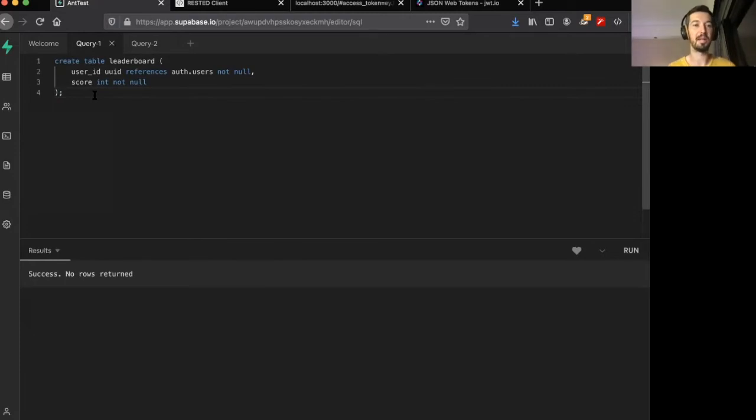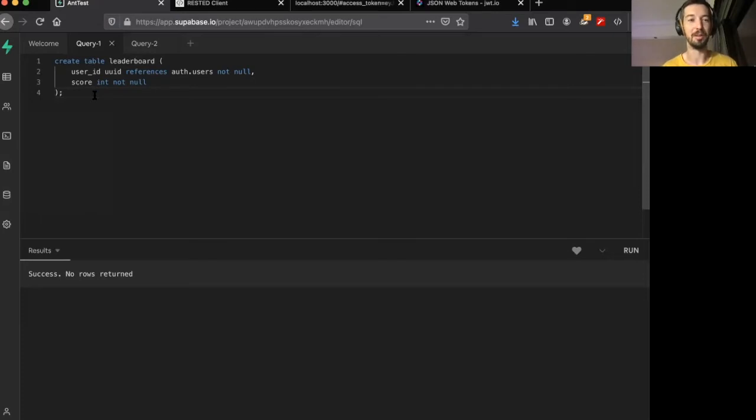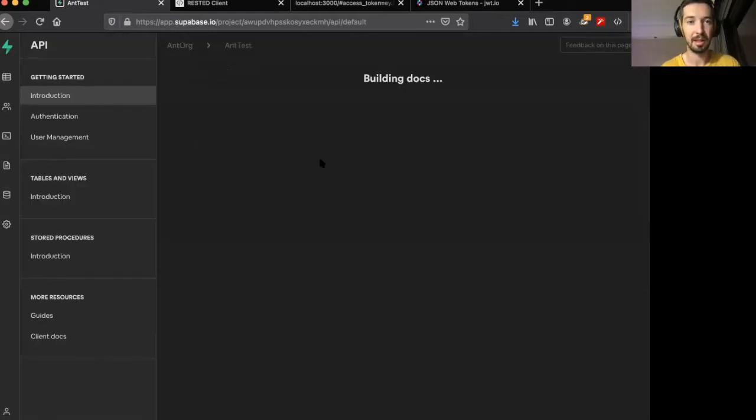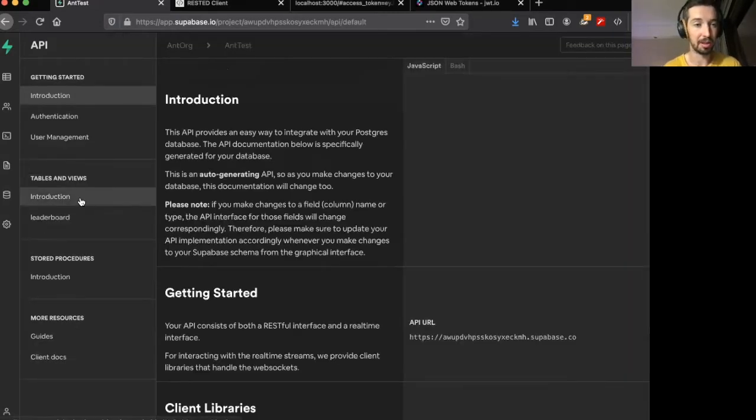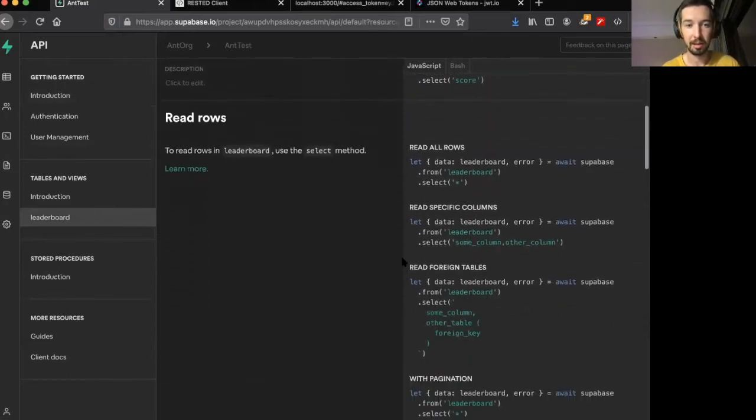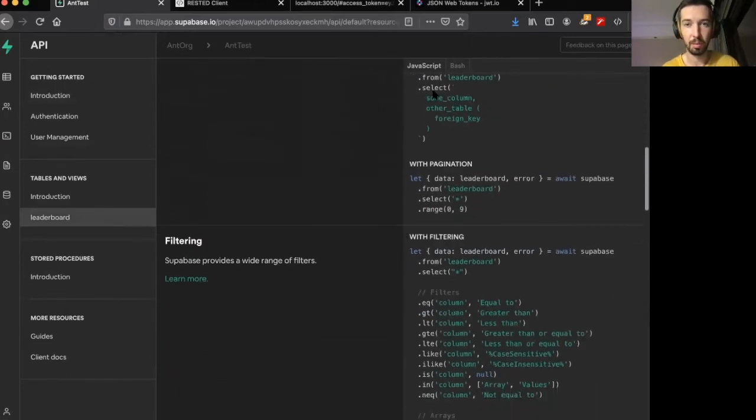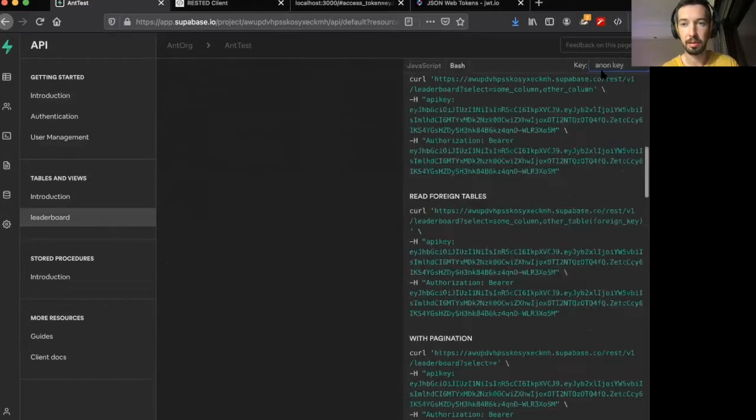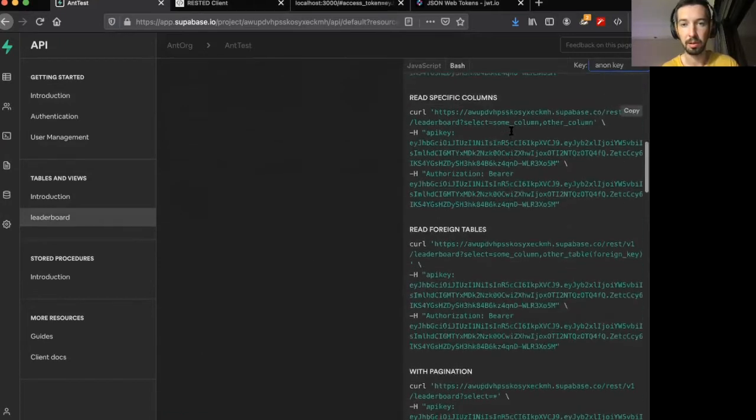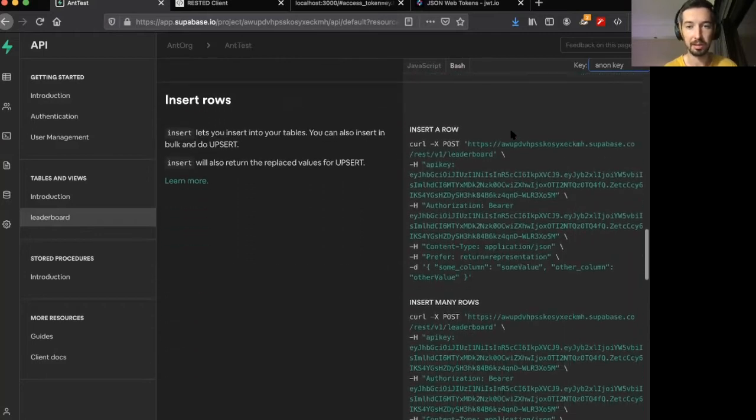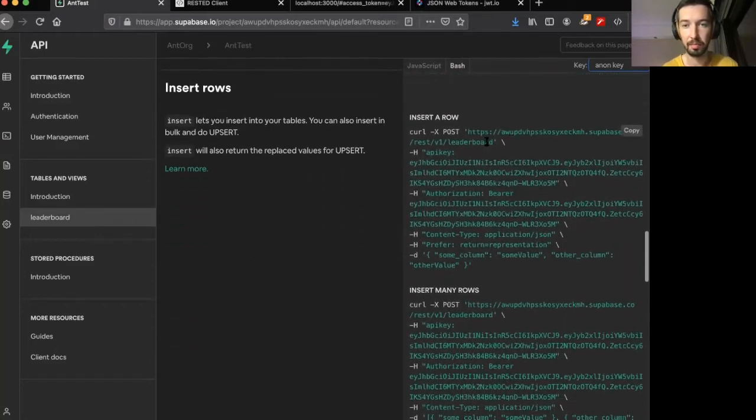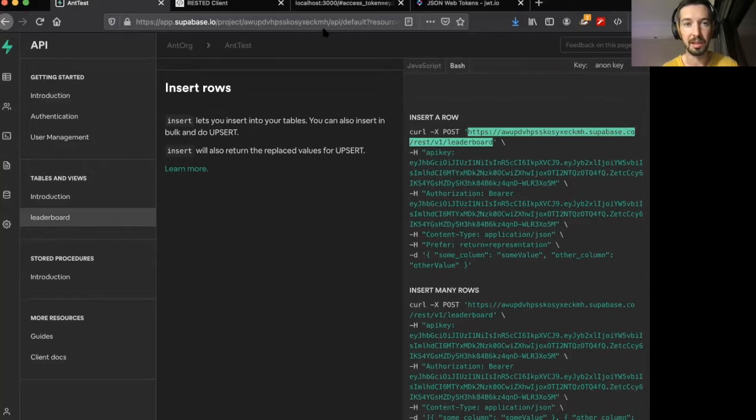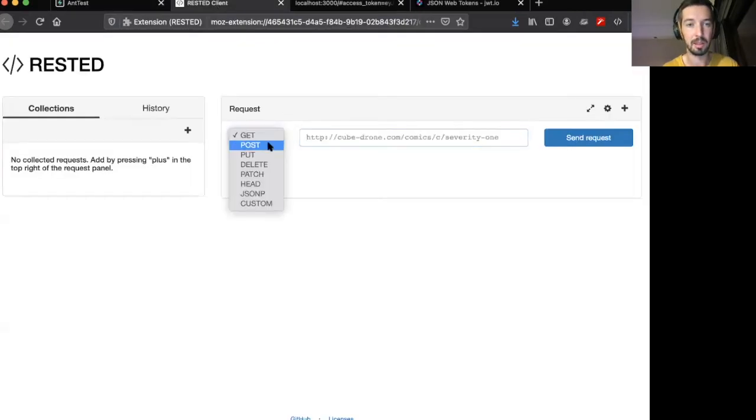Now what we're going to say is we only want users to be able to see their own scores on the leaderboard. Now you might think that defeats the purpose of a leaderboard, but this is an example and a deep dive, so I don't care. So let's head over to the API docs on the side here, head over to leaderboard, and go on the bash documentation here with our anon key and we want to see how we write to this table.